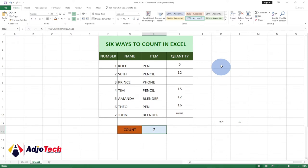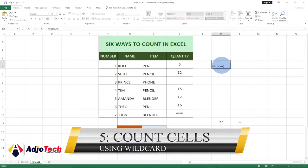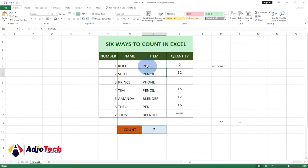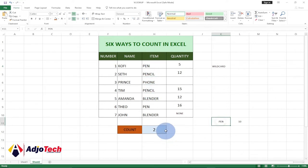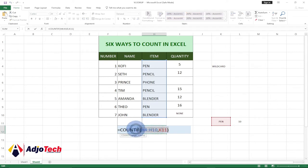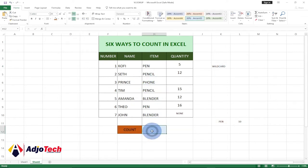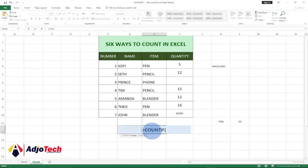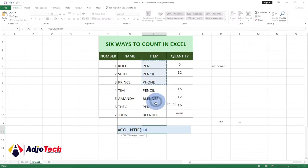We can use COUNTIF again but this time with a wildcard. We want to count 'pen' but also anything that contains the word 'pen' in it — including 'pencil'. So we want to count everything that has 'pen' anywhere in it. The next option uses the same COUNTIF but with a wildcard character. Equal to COUNTIF, then select the range, bring a comma.